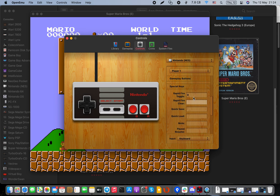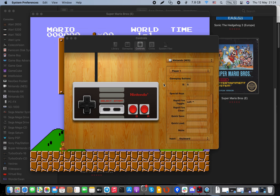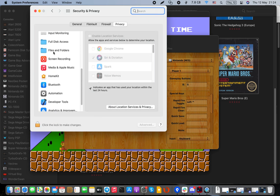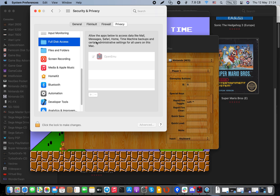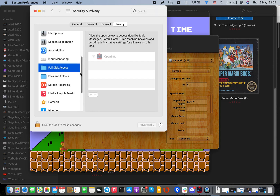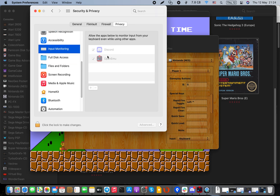Sometimes there are problems with controls not working. If that happens, go to System Settings, then Privacy, find the app, and give it full disk access. Switch it on and off — a message will prompt saying it needs access to your privacy and input controller.